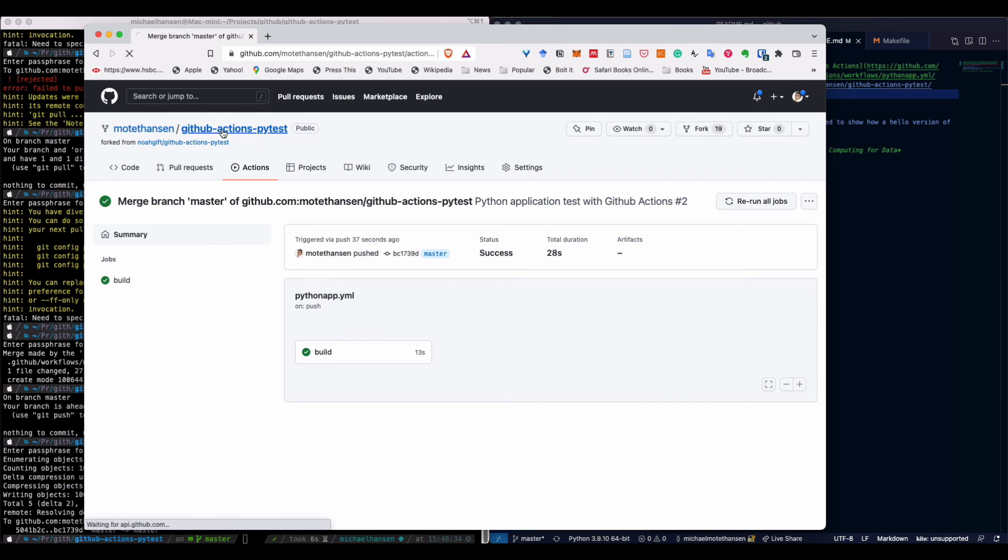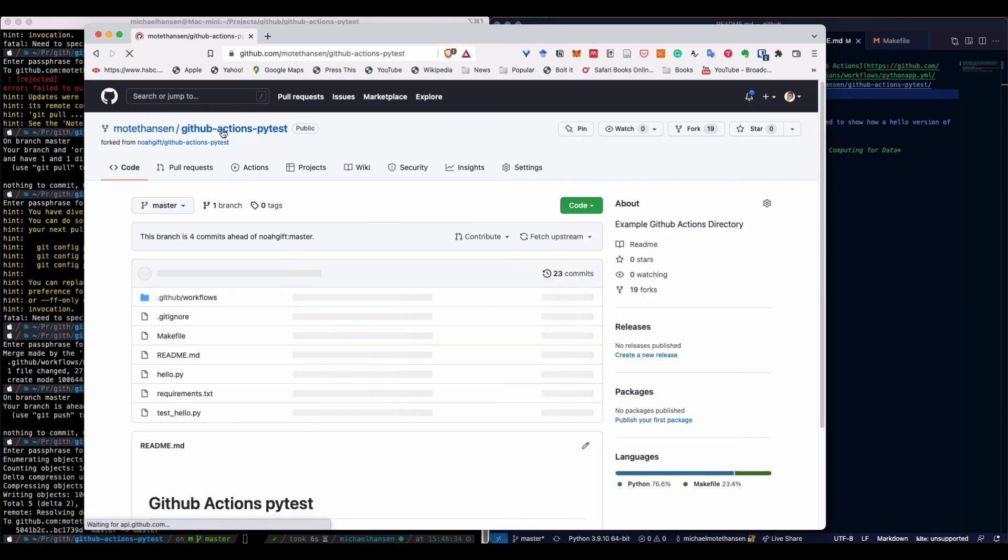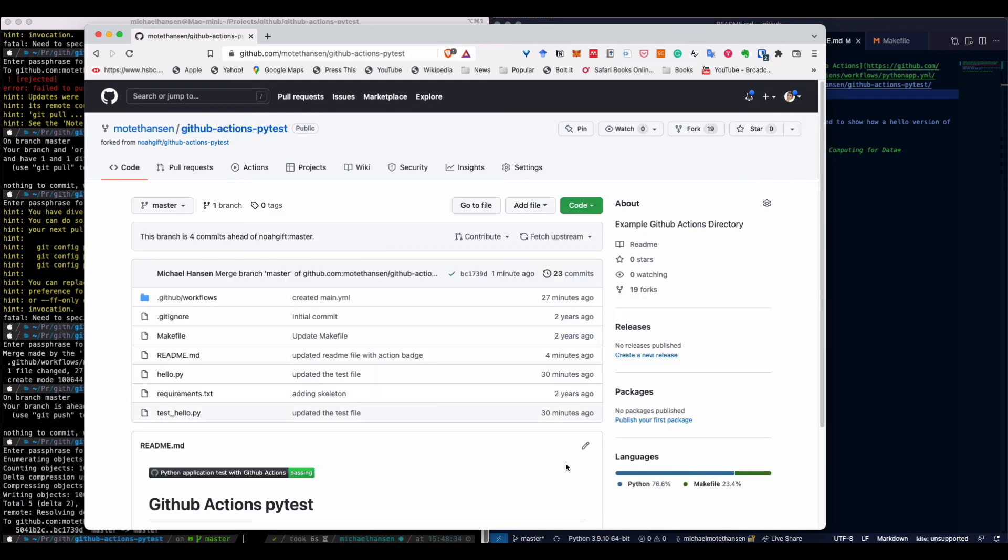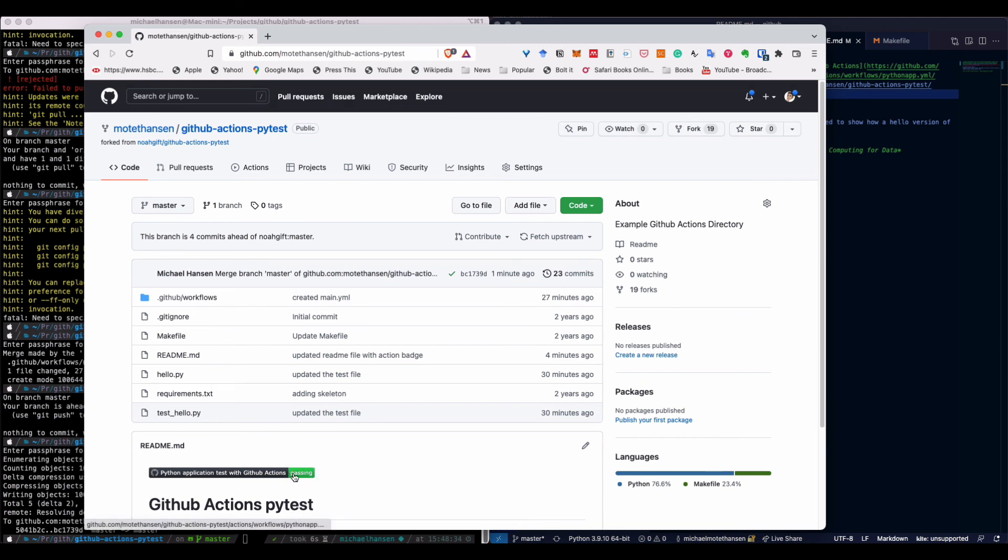If we go back to the readme file, let's see if that's updated. We have the badge updated based on the result from the build workflow. That's it.